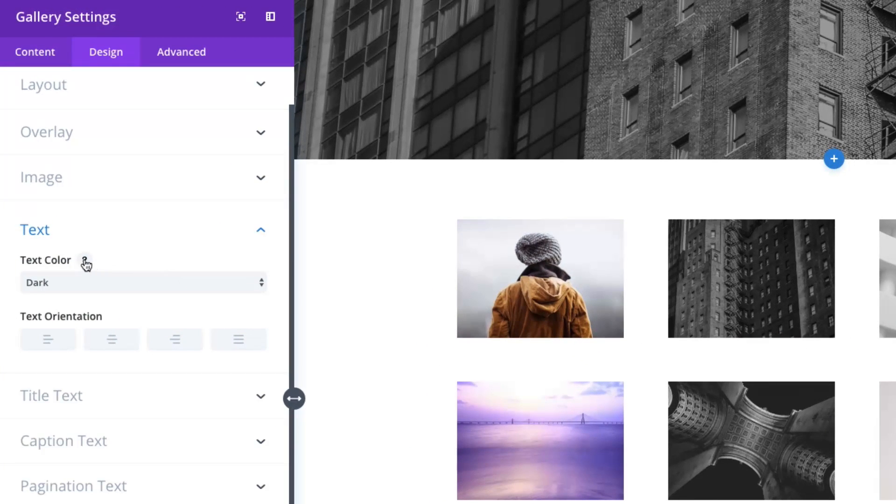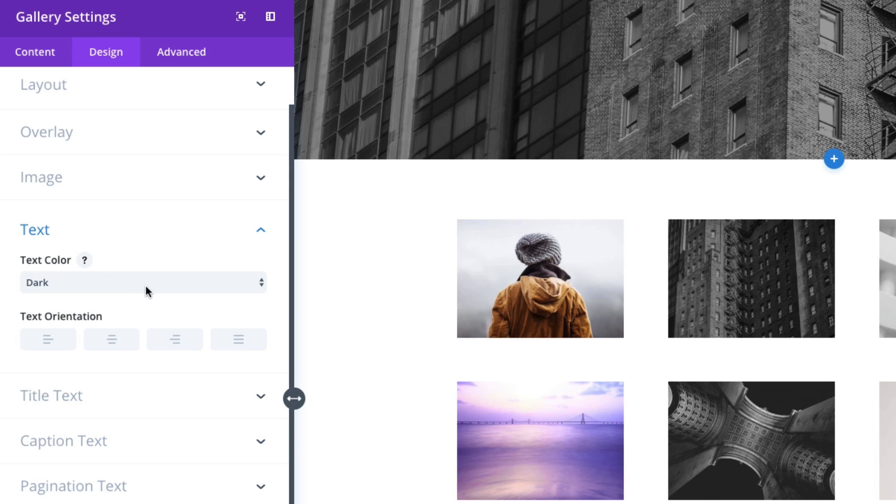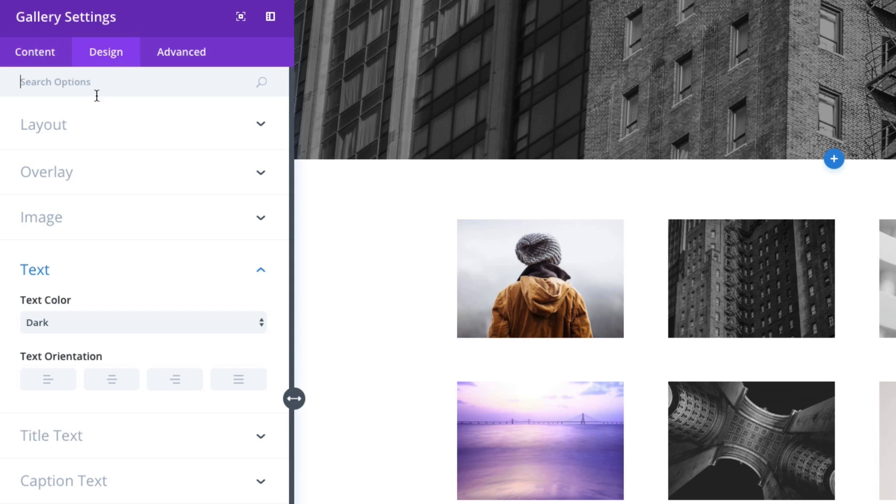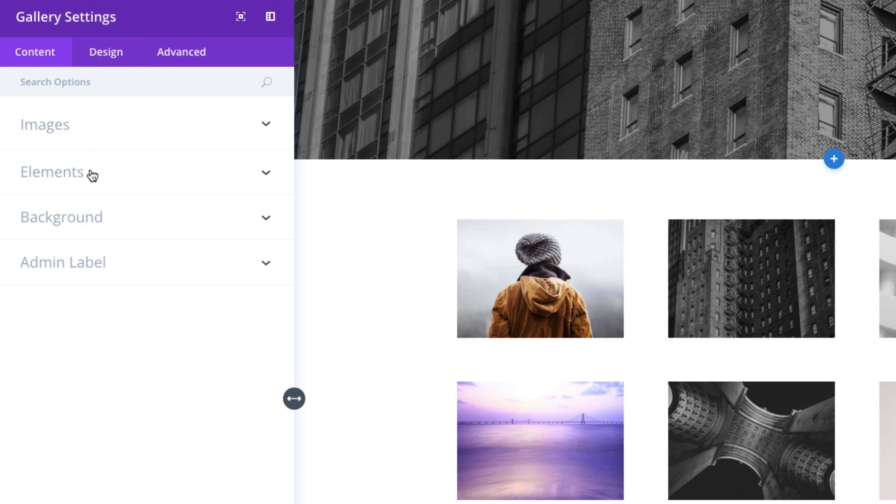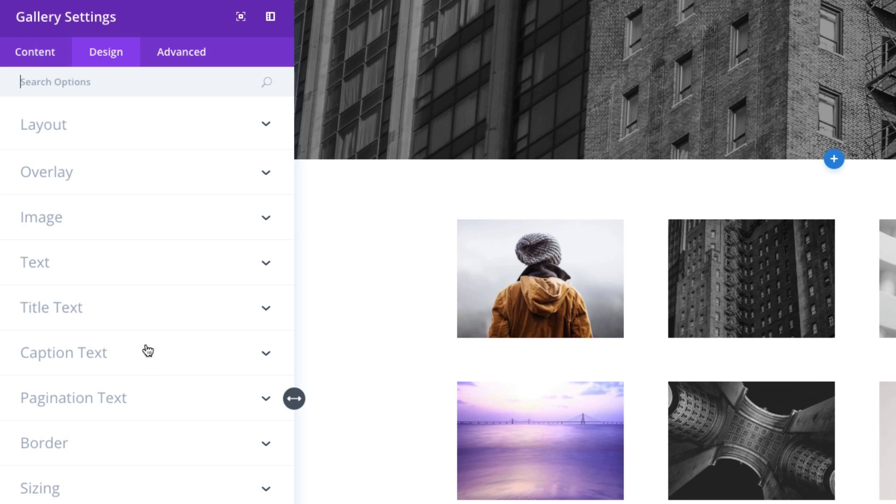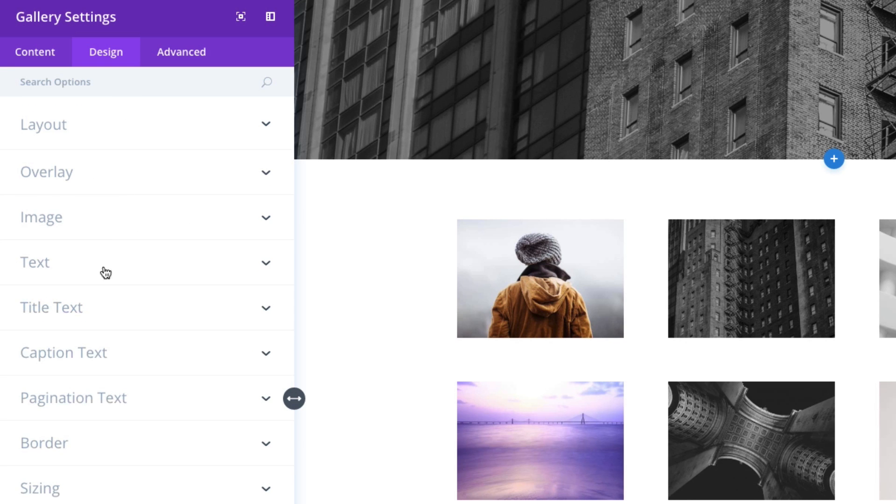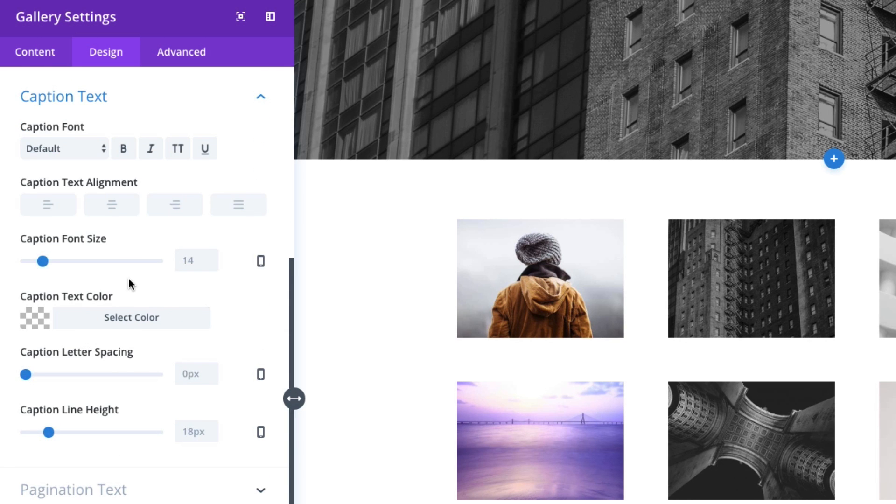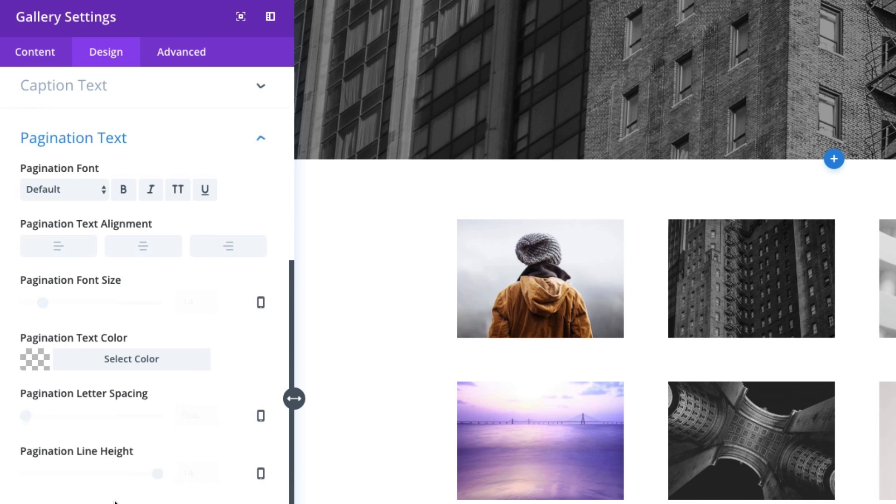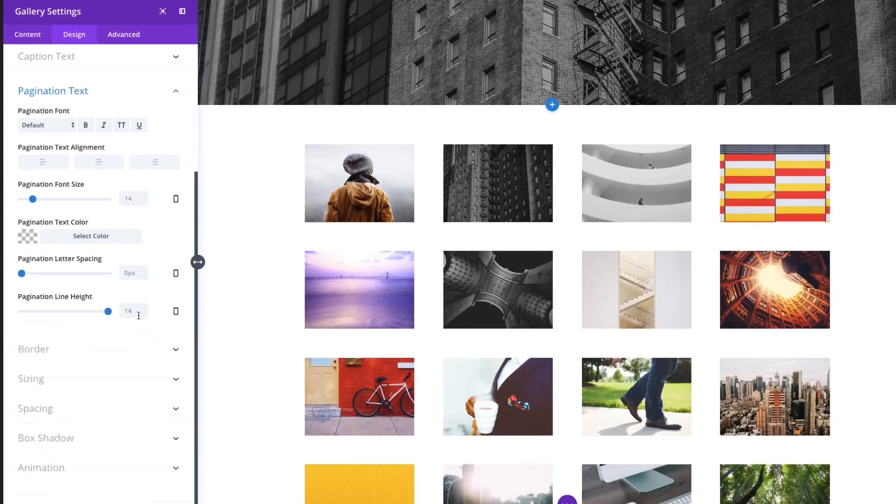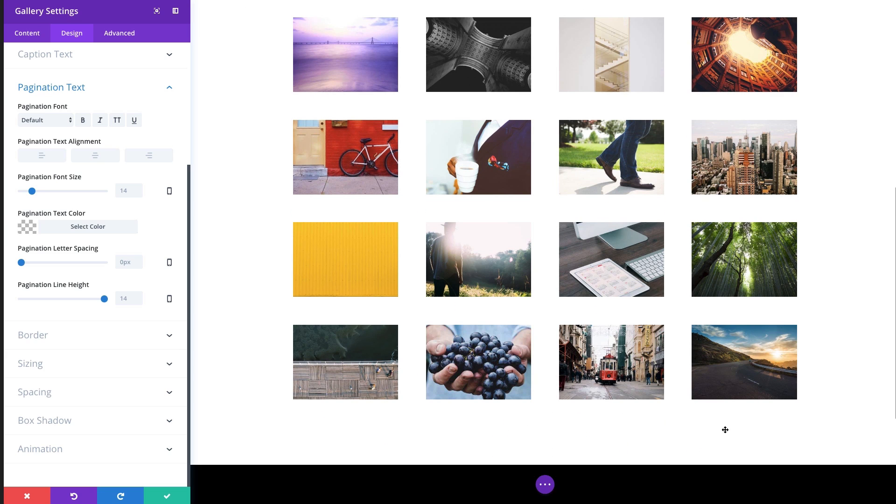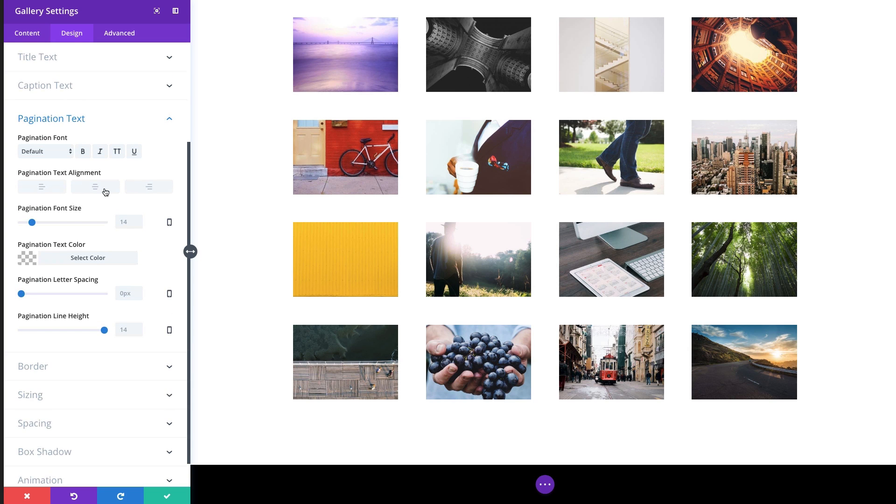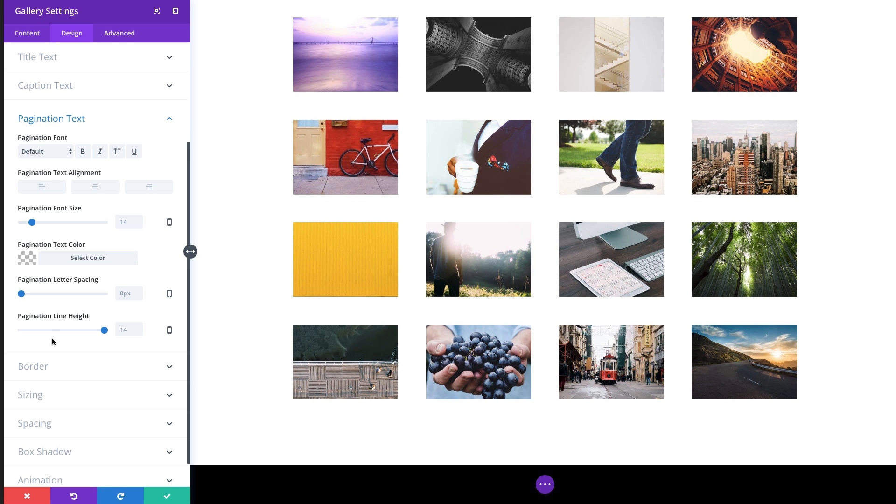The text color can change if you have your element options selected to show title and caption. You'll be able to change that text there for your title and also for your caption as well. You can also change the text of your pagination if you have that one enabled. That will show up down here. And you can center your pagination if you want to which is a good option as well.